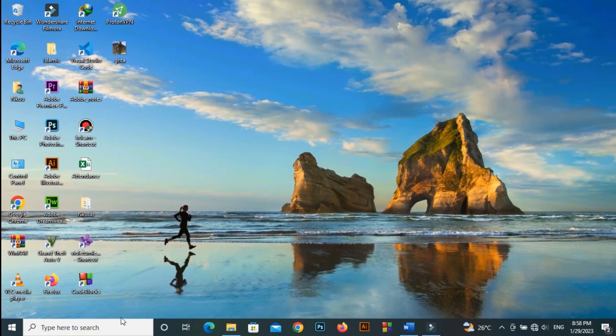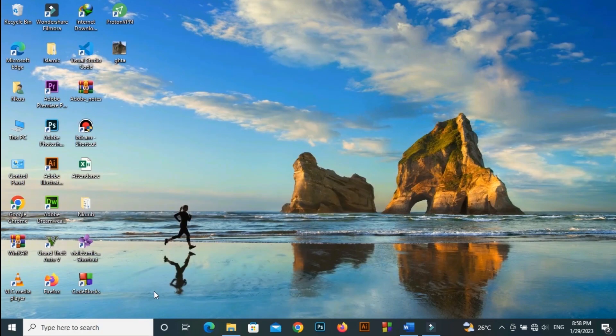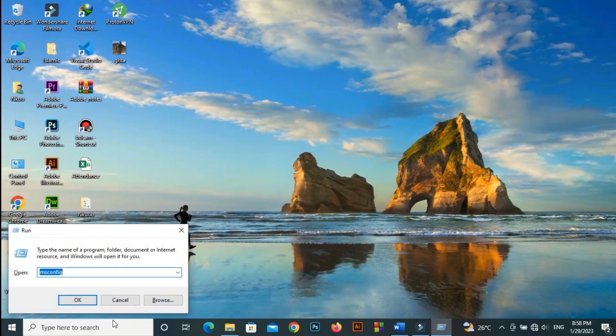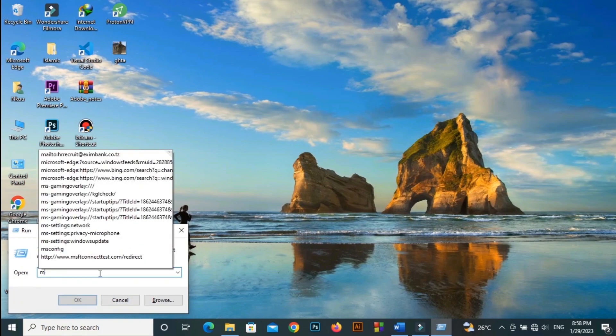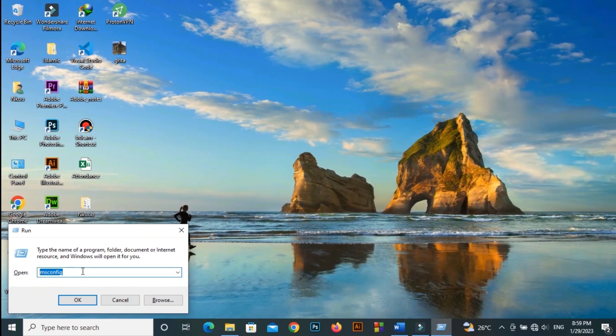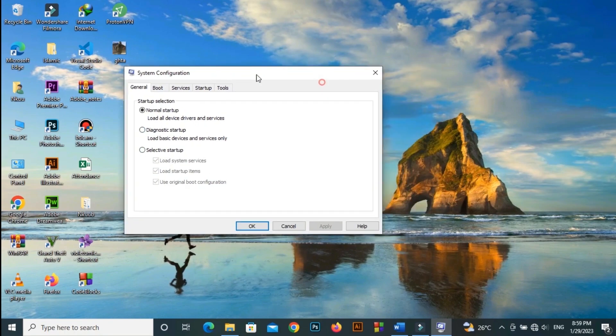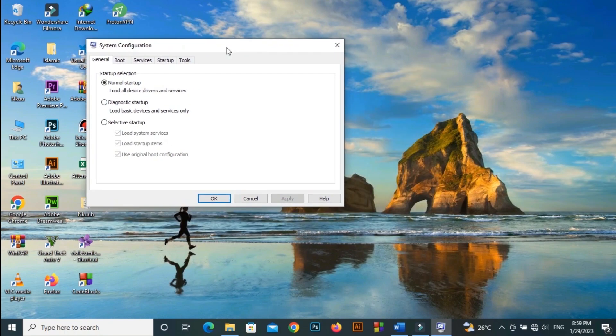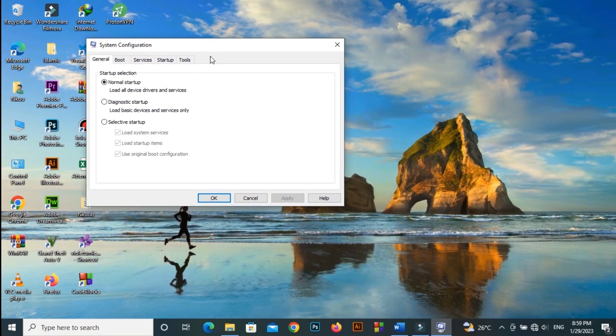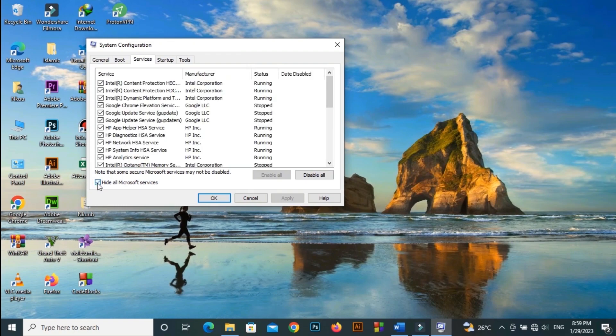Perform a clean boot. Click on the start menu. Press Windows plus R keys to open the run dialog box. Type msconfig and hit enter to open the system configuration window. Go to the services tab, enable the hide all Microsoft services check box. Click on disable all. Click on apply and then ok to save changes.